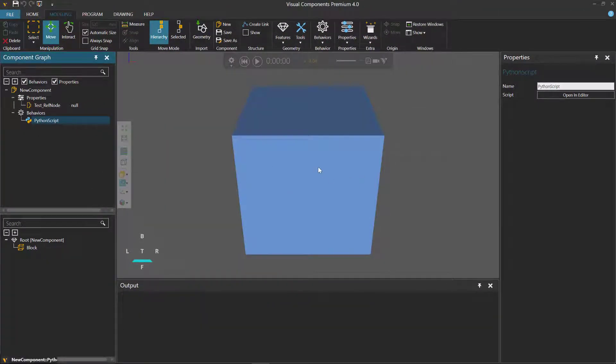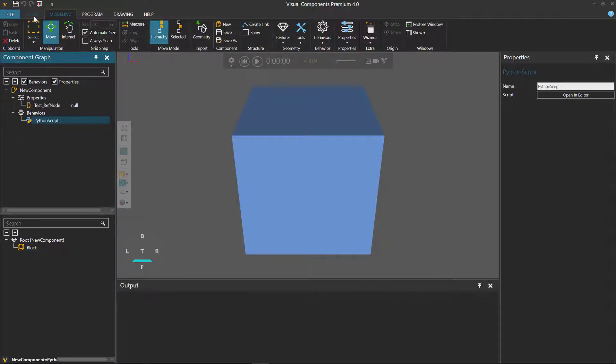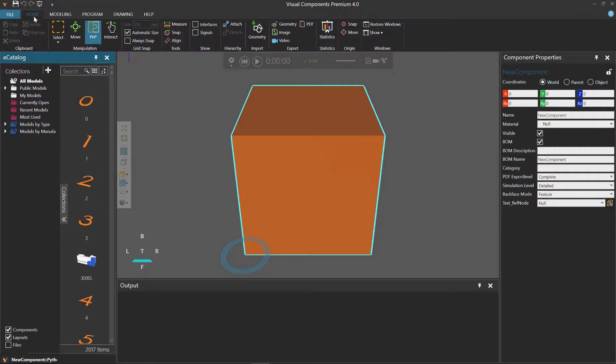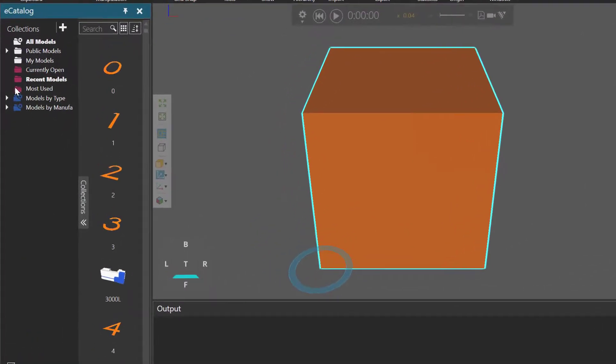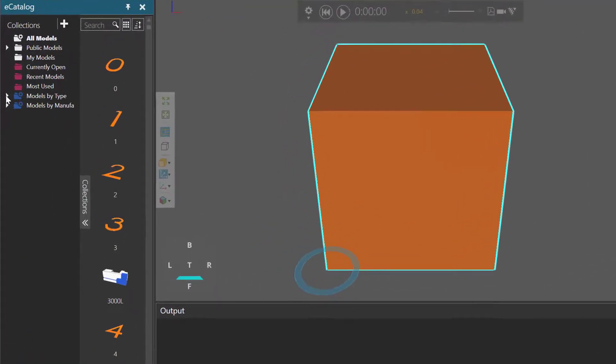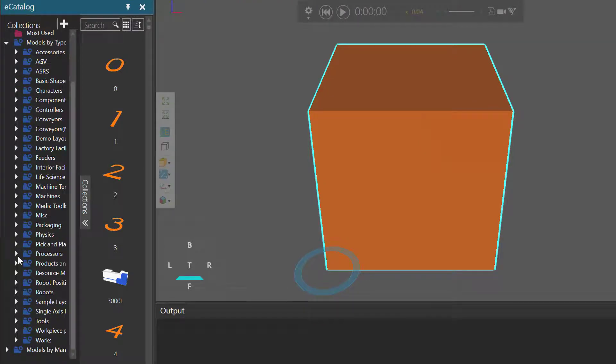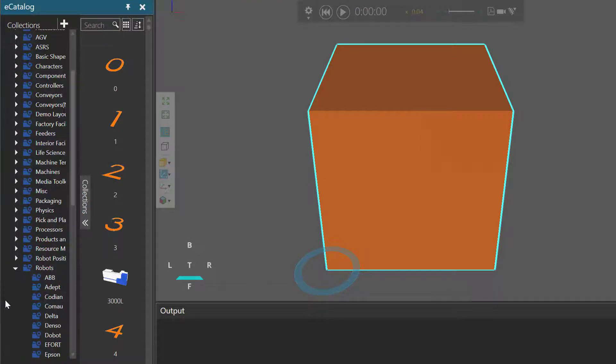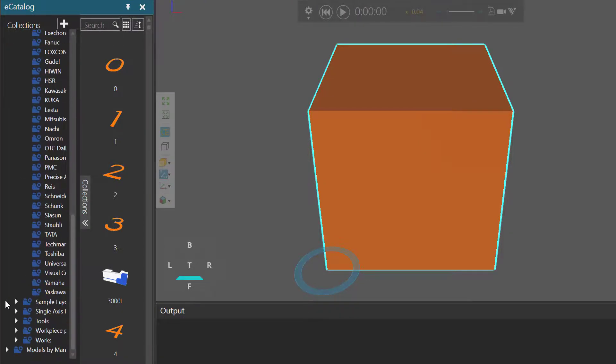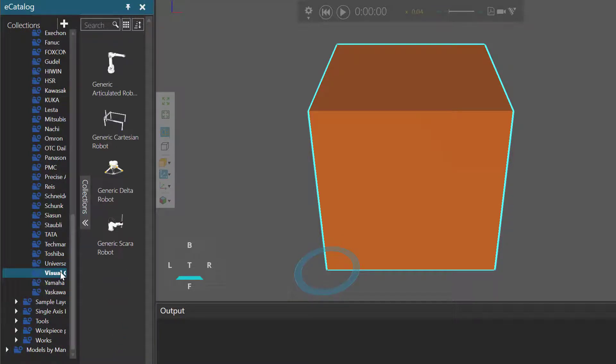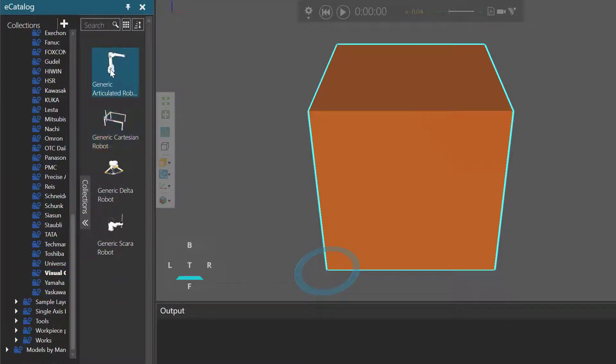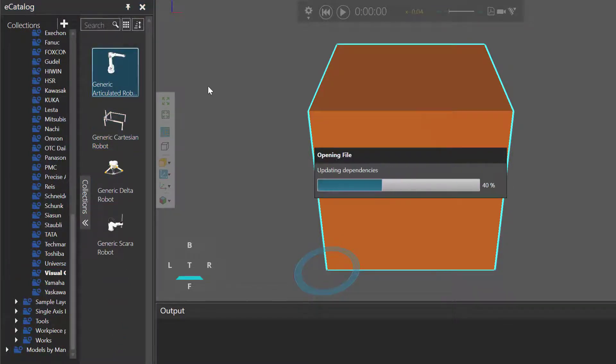And add a robot to the 3D world. I'll go to the home tab. And in my eCatalog panel, I'll expand models by type, scroll down, expand robots, scroll down, click visual components, and then add a generic articulated robot to the 3D world.